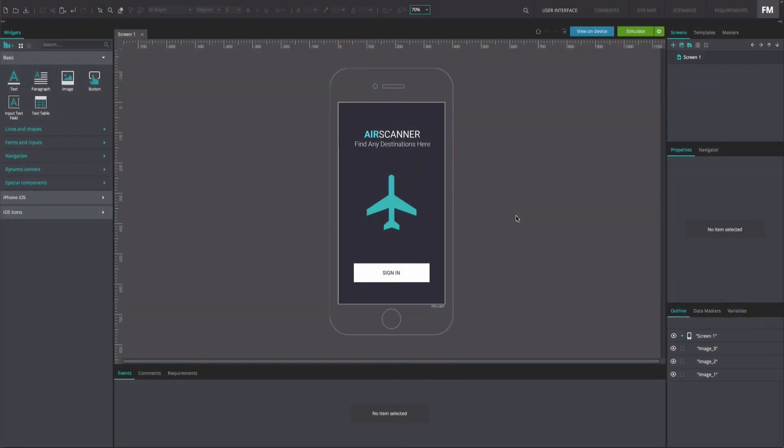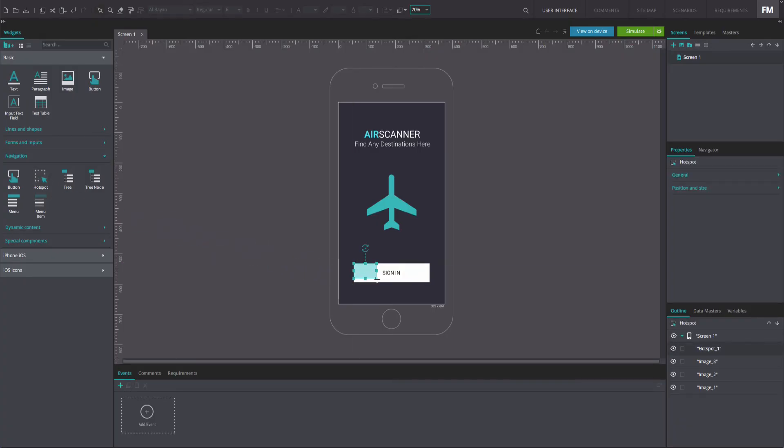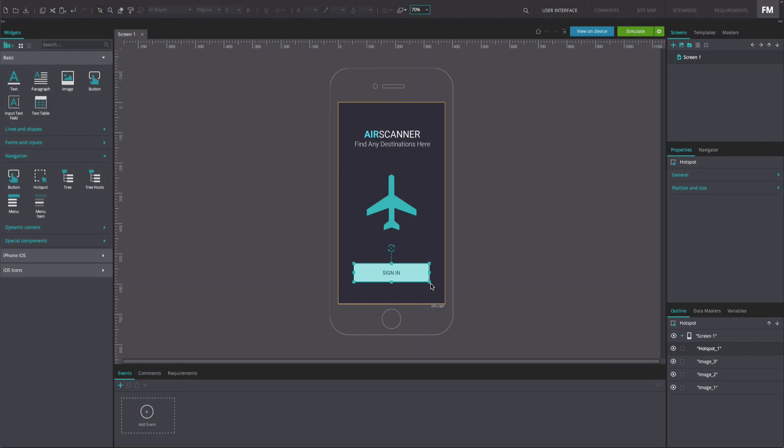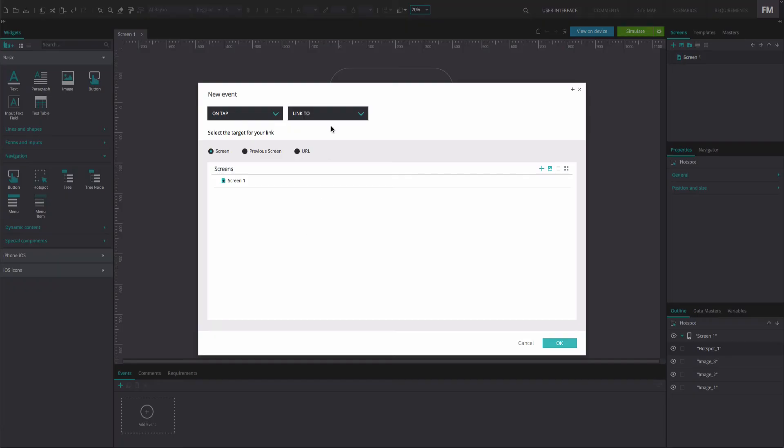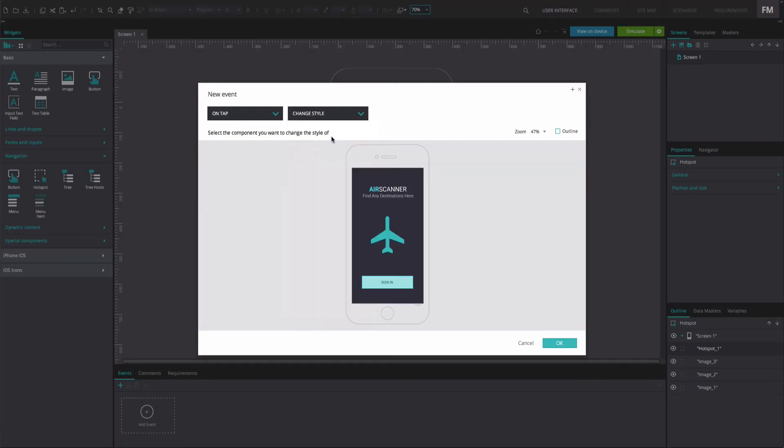Once you have put your image files on the canvas, it's time to make them interactive. We use the Hotspot widget for this. In a web wireframe that contains an image, drag a hotspot on top of the image and resize it to fill the entire body of the image. Go to the Events tab. Add a Change Style event.